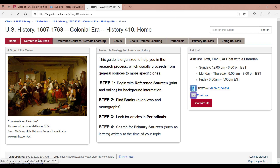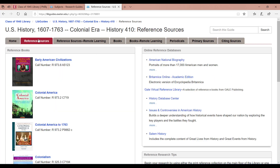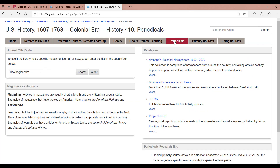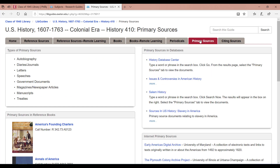On the Reference Sources page, you'll find recommended print encyclopedias as well as options for searching online reference collections. On our History Course Guides, the Books tab provides a selection of recommended overviews as well as tips for finding monographs. Use the recommended e-resources or databases on the Periodicals page to find secondary sources about your topic, or newspaper or magazine articles written during the time of an event. Additional options for finding primary sources can be found on the Primary Sources page.